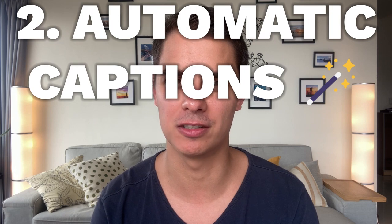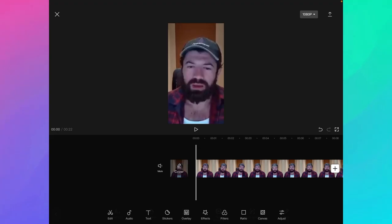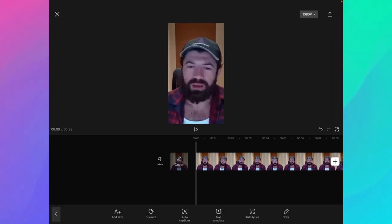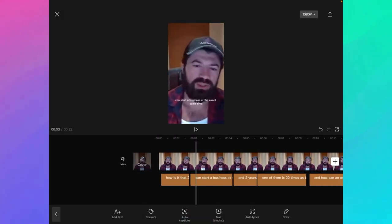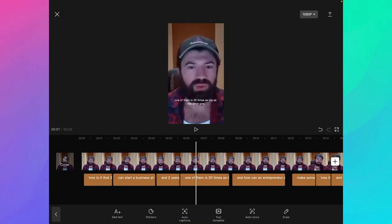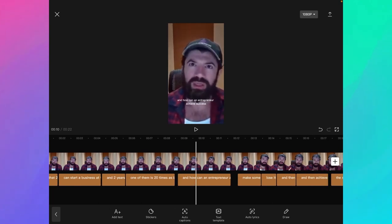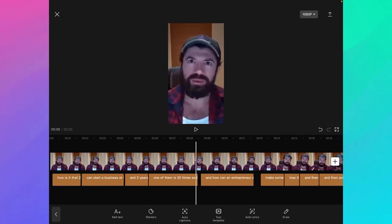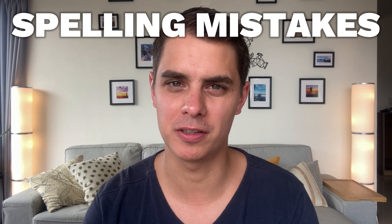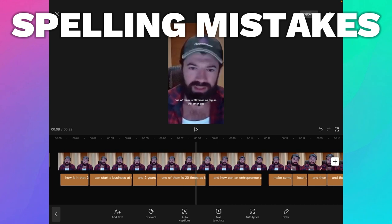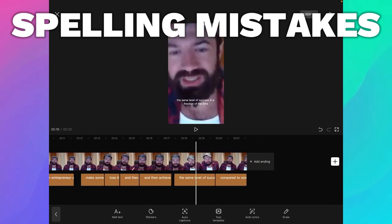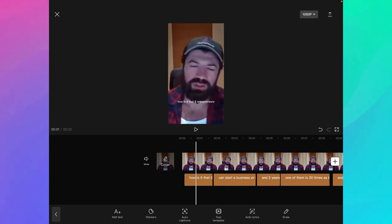Now let's get over to the magic, which is the automatic captions. Before any clip is selected, I just go to the text menu and click on auto captions. We can now scroll through the video and see that the captions have been automatically added for every part of the video. One thing I recommend is — especially if you have an accent or if you speak very fast — go through all the captions and verify that there are no mistakes generated by the AI, but usually it's very accurate.